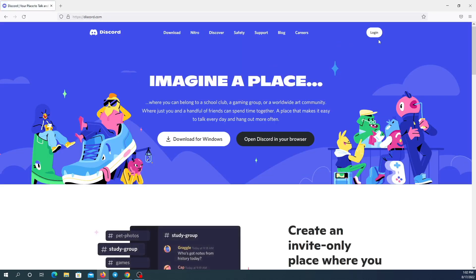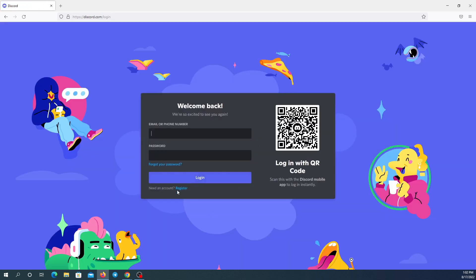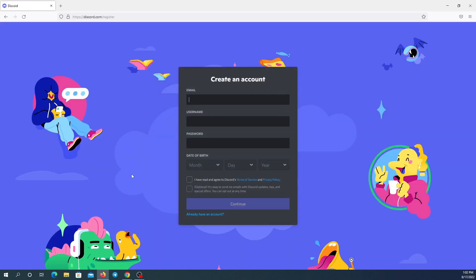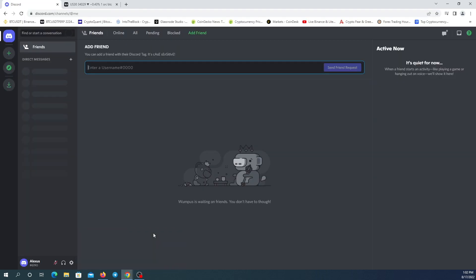This is Discord — just click on login, and if you don't have an account, register. This is my Discord account. I'm going to create a server by clicking on this plus button. You can create as many servers as you want.